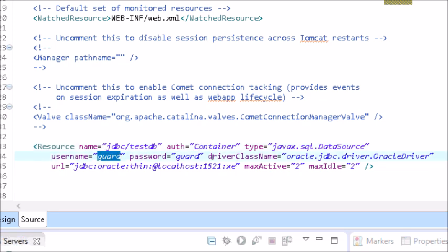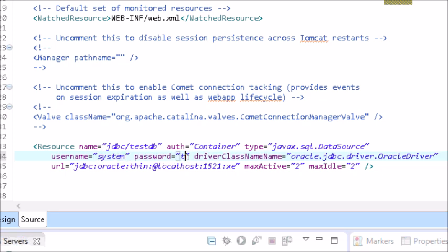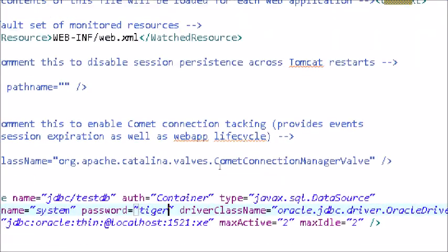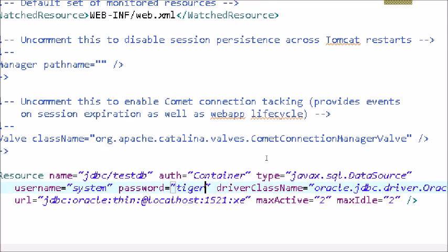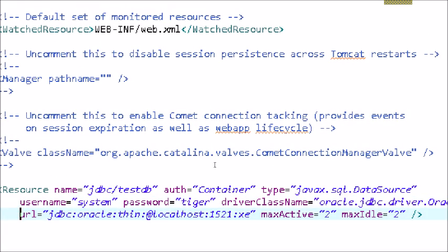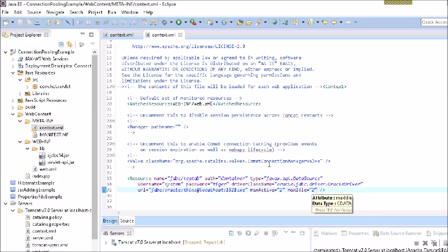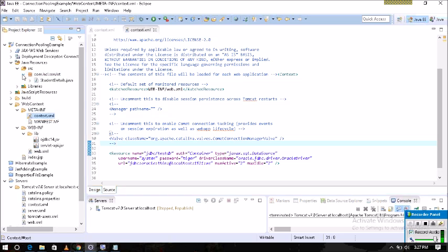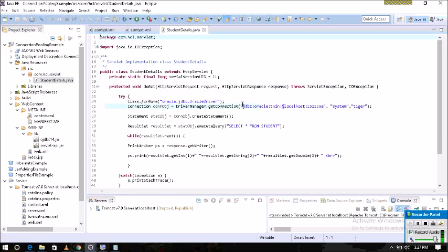You must write javax.sql.DataSource. The username is 'system', password is 'tiger'. I am using OracleDriver, so the driver class name is OracleDriver and the URL is jdbc:oracle:1521:xe. You can also write many configurations such as maxIdle, maxActive, and minIdle — all written in the resource tag.